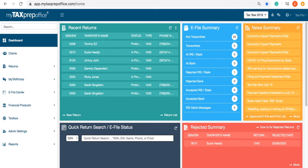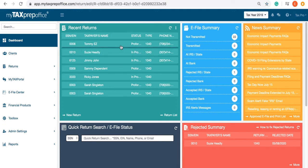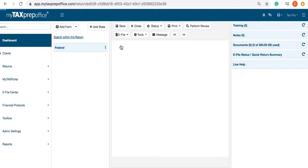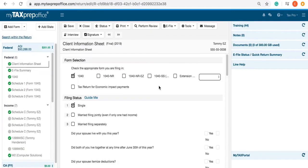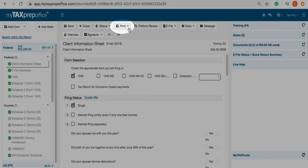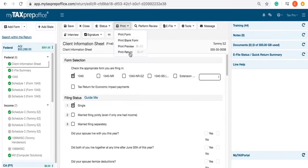Locate the Recent Returns widget and open a return. Click on the Print menu dropdown. Select Print Return.